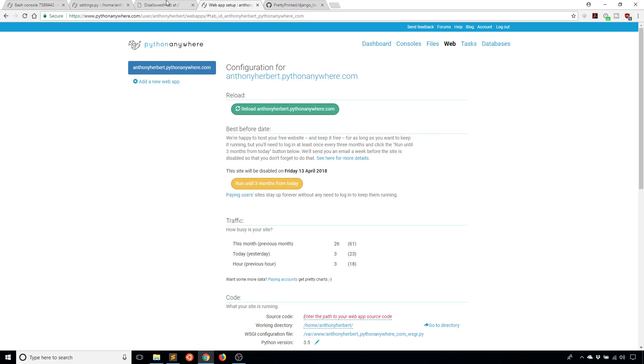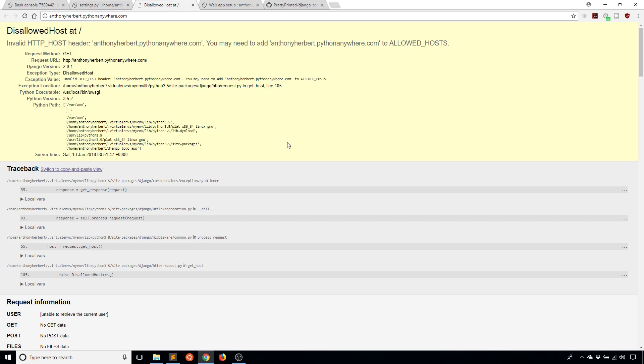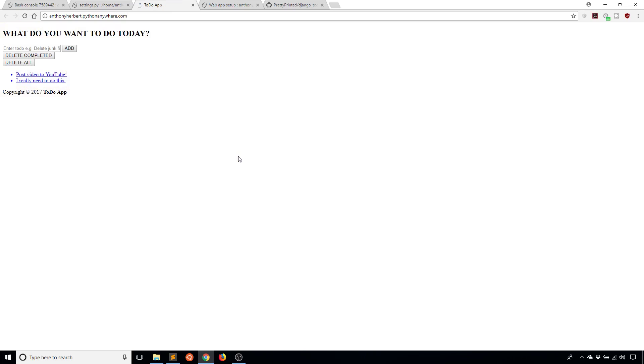I'll save this. I'll go back to web and I will restart the server. Now that the server has restarted, let's see if I can see my app now.